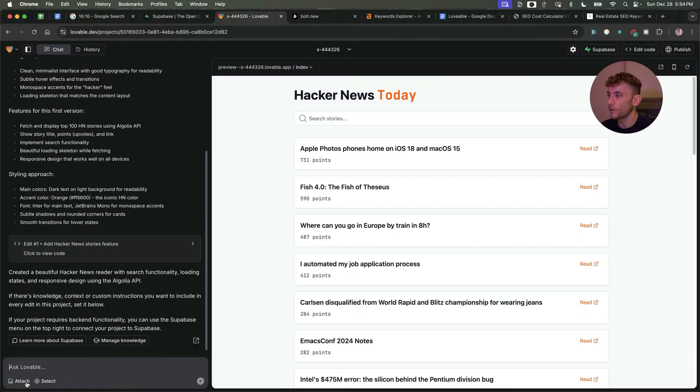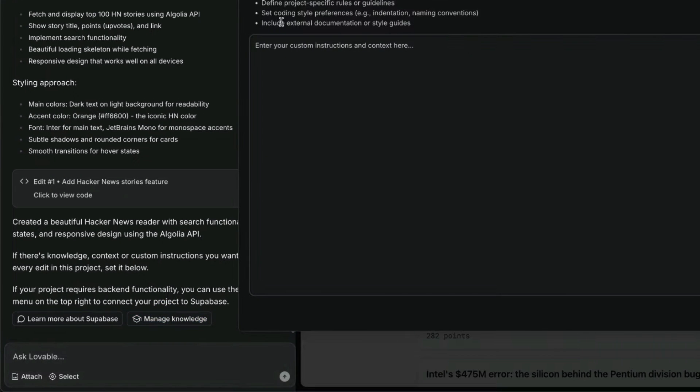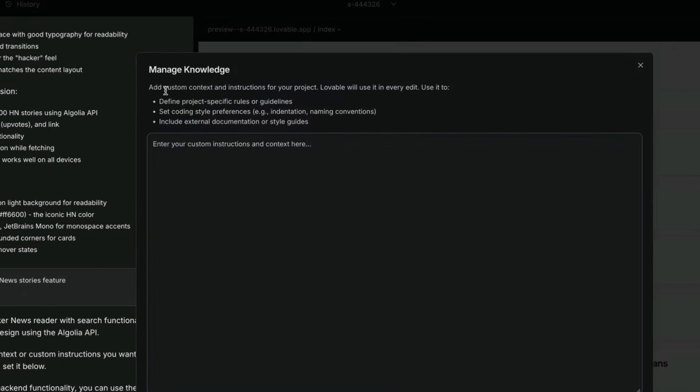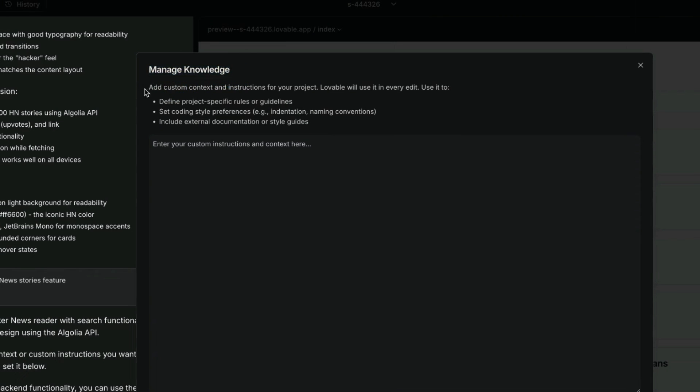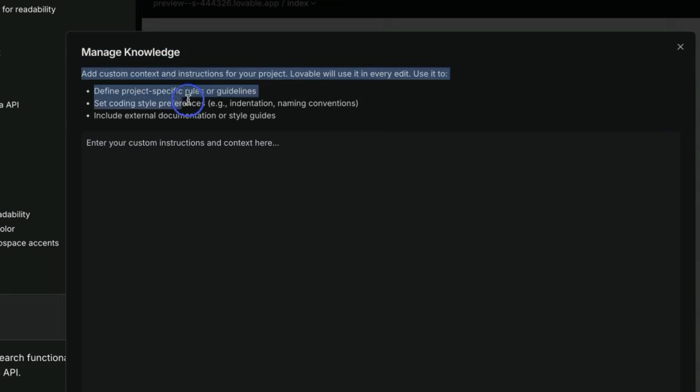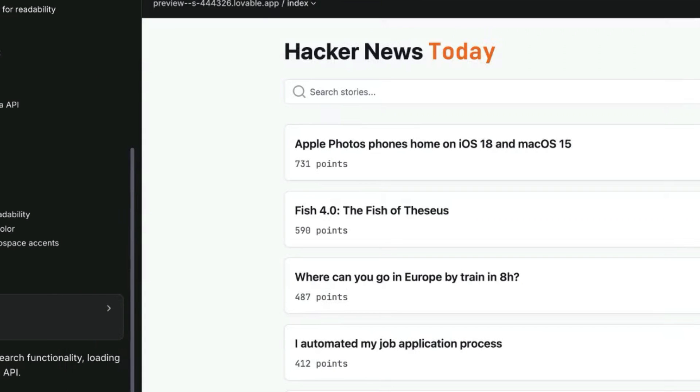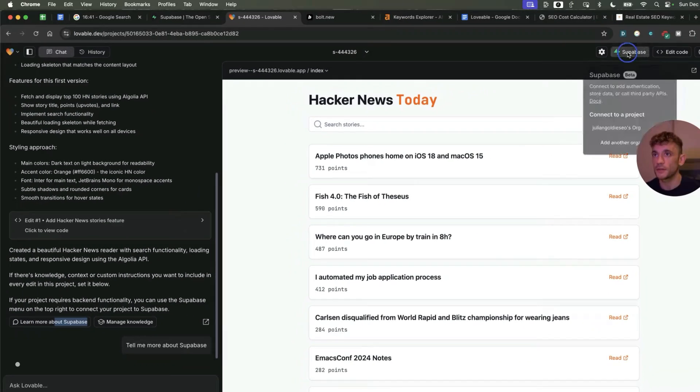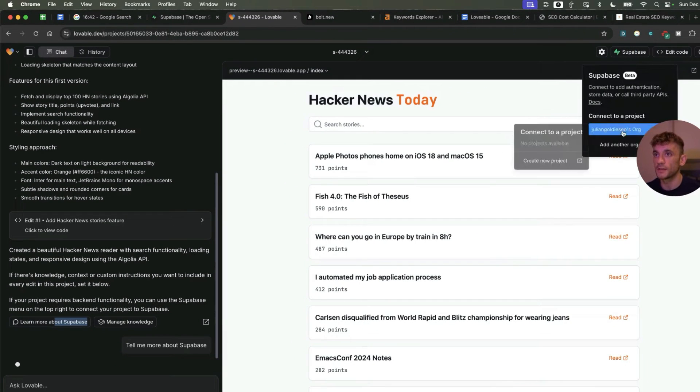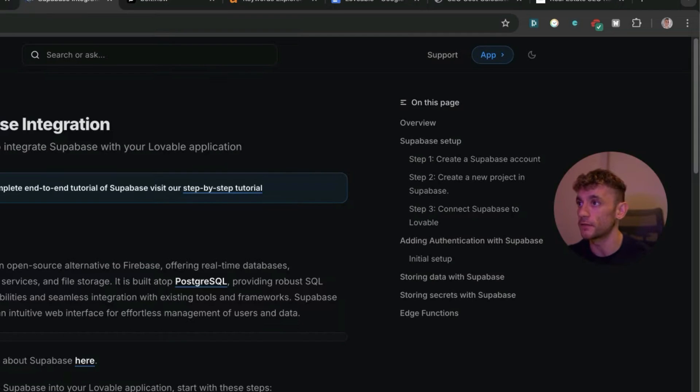You might be wondering how can you add custom instructions inside it. You can go back and forth within the chat or you can manage the knowledge section. Inside the manage knowledge section you can add custom context and instructions for the project, and then for every edit it will use those specific rules and guidelines. You can set coding style preferences, external documentation, etc.